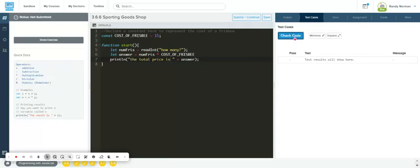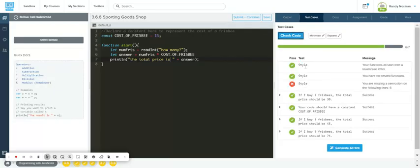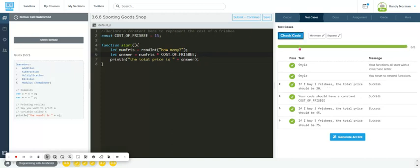I look at my test cases. The only thing I'm missing is a semicolon on line six. Check code again and I'm good to go.